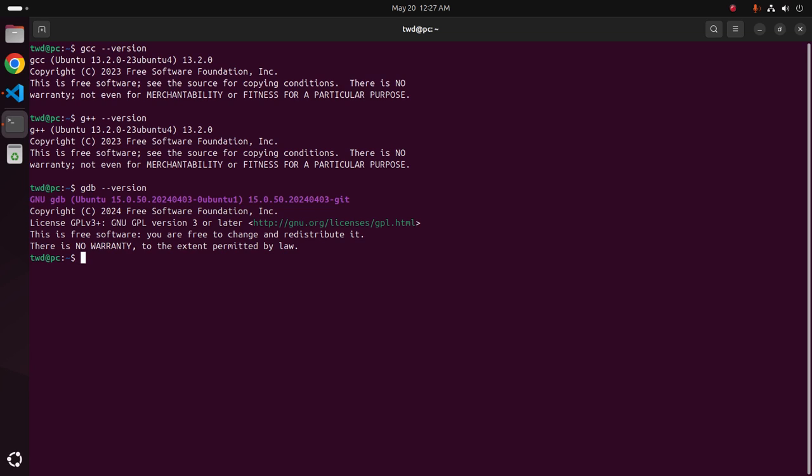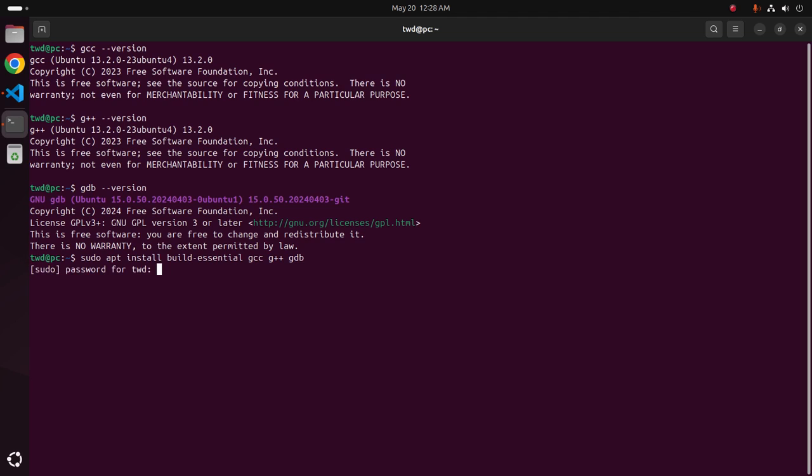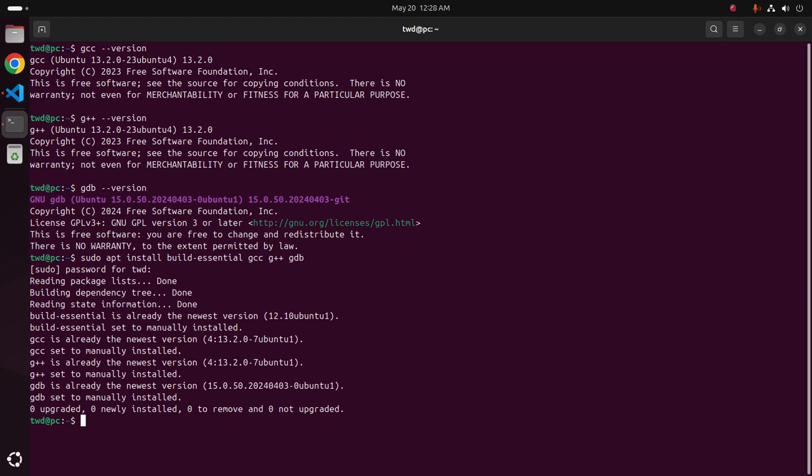If you don't have installed all of this on your system, install using this command with sudo privilege: sudo apt install build-essential gcc g++ and gdb. Hit enter and enter the password for this user. It may take a while for installing all of the compilers.